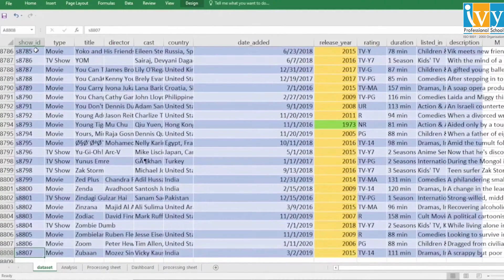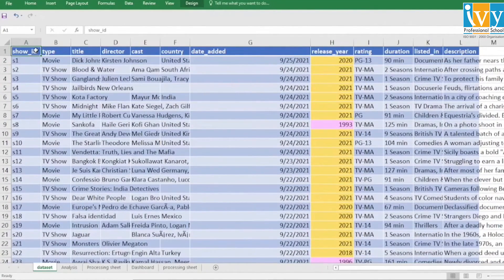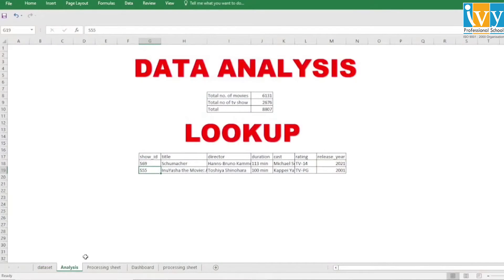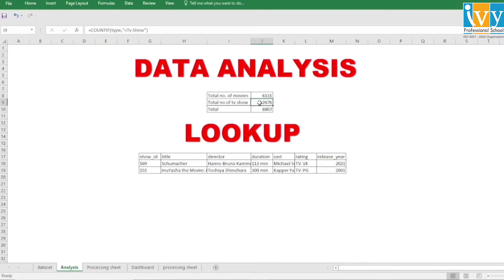There are a total of 8,007 records or rows and 12 fields or columns. Moving to the data analysis: to get the total number of movies and TV shows, we used the COUNTIF function. In the COUNTIF function, first we give the range — which in our case is the Type column — and then the criteria, which is 'Movie' for total movies and 'TV Show' for total TV shows. By using COUNTIF, we can see there are 6,131 movies and 2,676 TV shows.